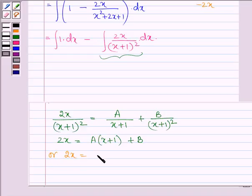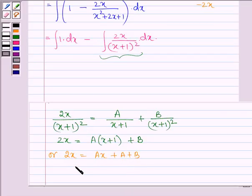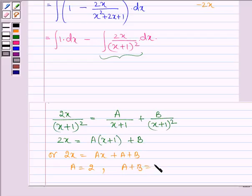So we have 2x equal to Ax + A + B. On comparing the coefficients, we have A = 2, and A + B = 0, which implies B = −A = −2.